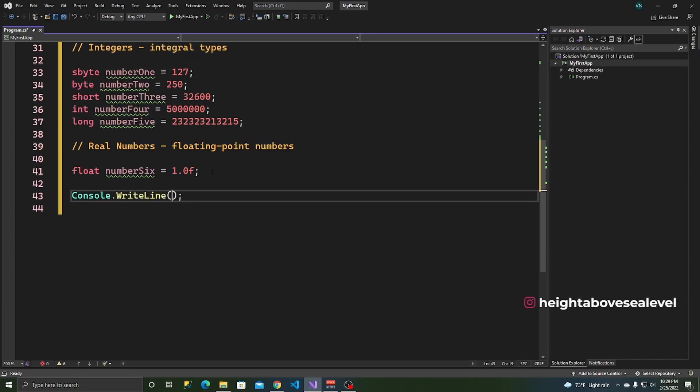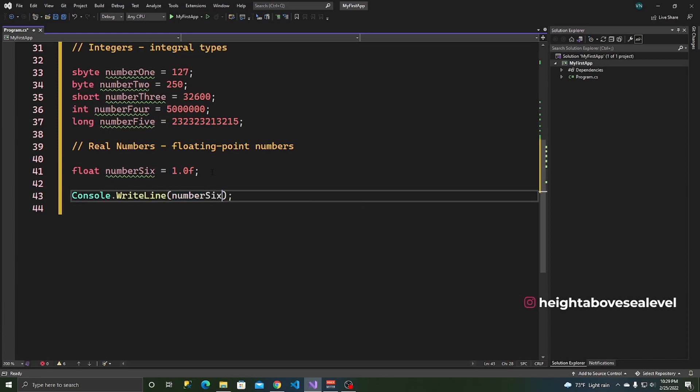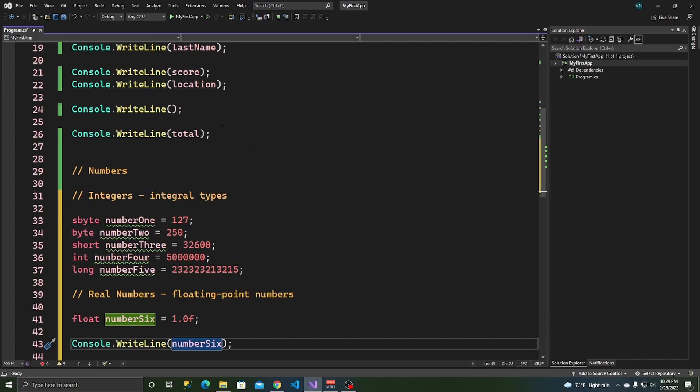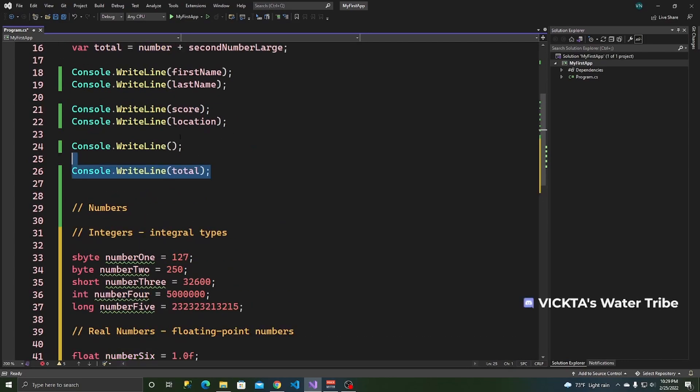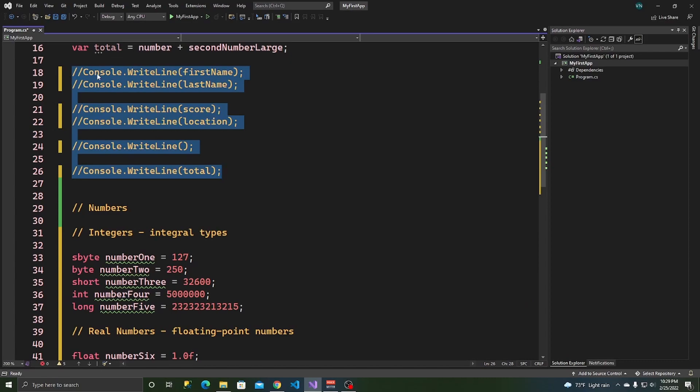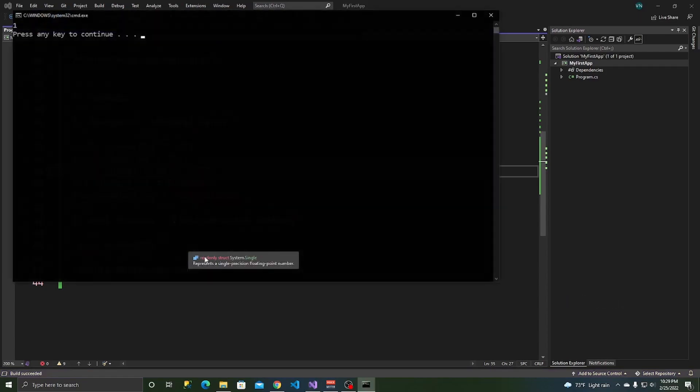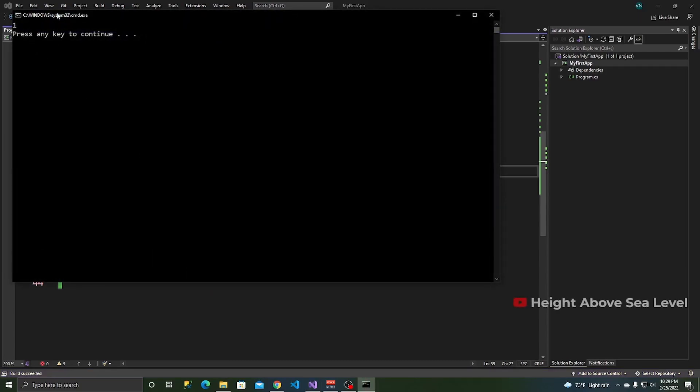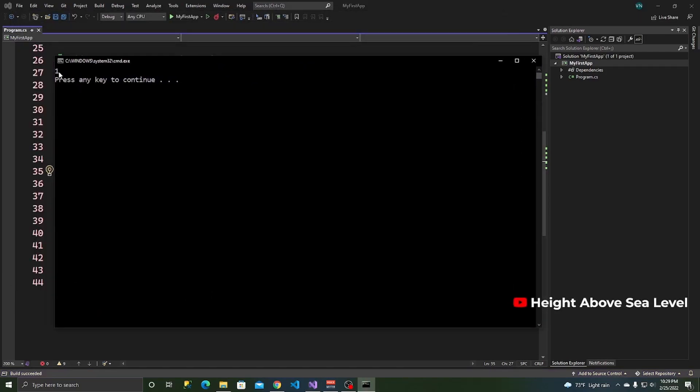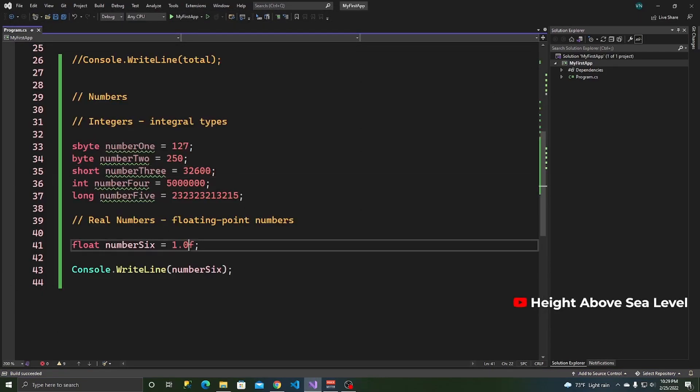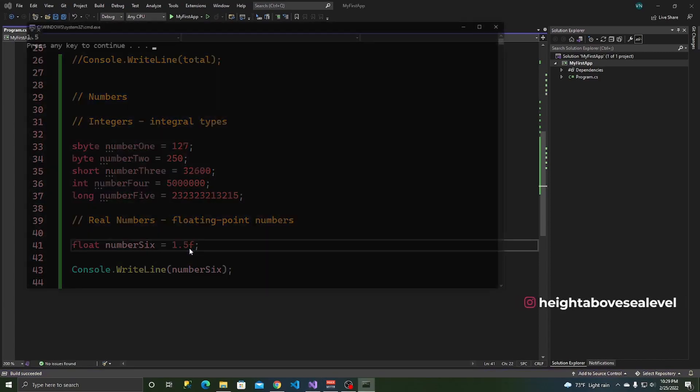When it's written on the console, the F won't show. I can also do that now. Console.WriteLine, number six. And then maybe comment these out so they don't interfere. Control K, Control C to comment that out. Control and F5.